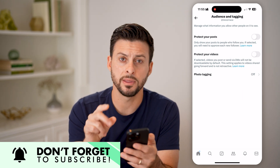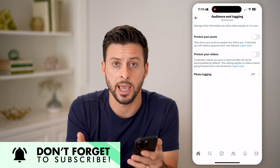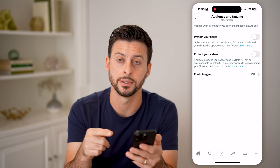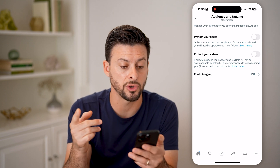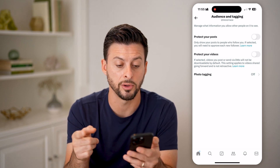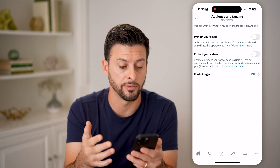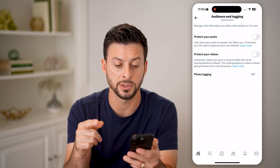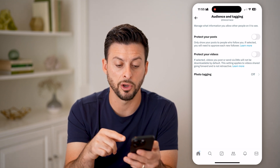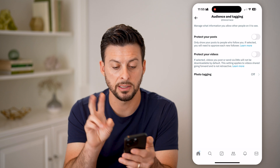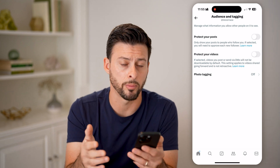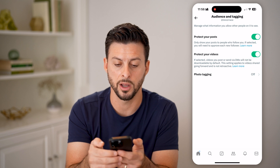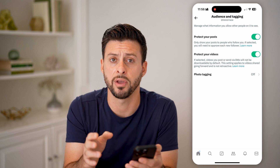There is no one button that says private or make your account private. Essentially, protect your posts and protect your videos is what makes it private. It says only show your posts to people who follow you — if selected, you need to approve every new follower. And protect your videos: if selected, videos you post or send to DMs will not be downloadable by default. This helps to make everything more private. All you need to do is toggle these two things on and essentially your account will be private.